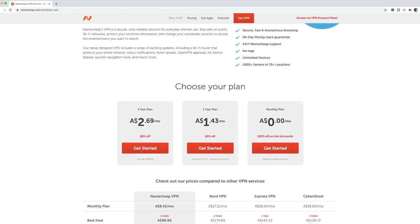So you can select a three-year plan right here, a one-year plan if you just want to try it for a year, $1.43, this is Australian dollars, or you can try it monthly for $0 for the first month, 100% off.